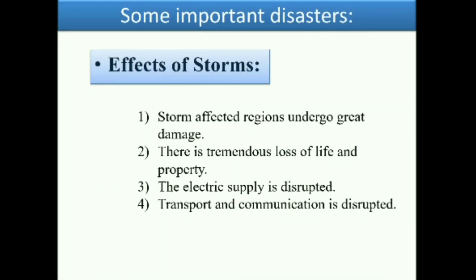The effects of storms: regions affected undergo great damage. There is tremendous loss of life and property. The electric supply is disrupted, and transport and communication are also disrupted.